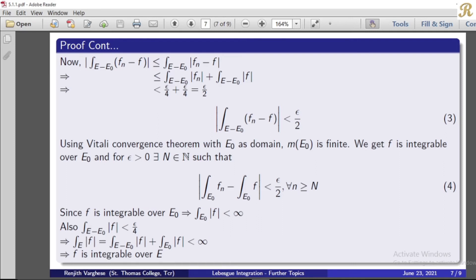Now, applying the Vitali Convergence Theorem with e0 as the domain: e0 is a finite measure subset of e, so f is integrable over e0. For epsilon greater than 0, there exists N in the natural numbers such that the modulus of the integral over e0 of fn minus the integral over e0 of f is less than epsilon by 2 for all n greater than or equal to N. This follows from the definition of convergence of a sequence. This is statement number 4.